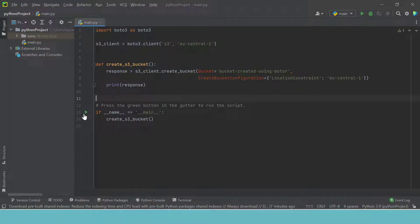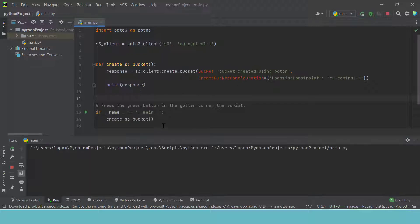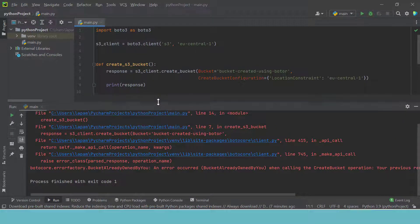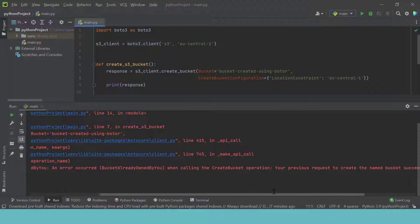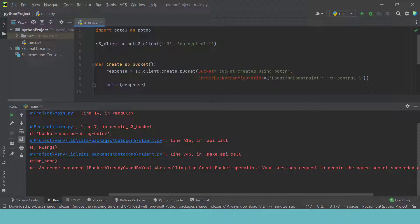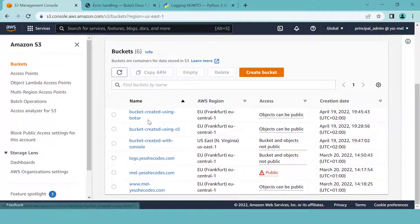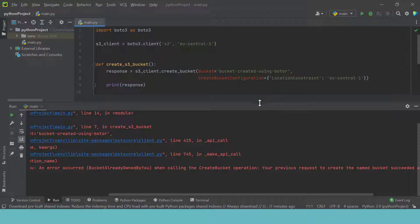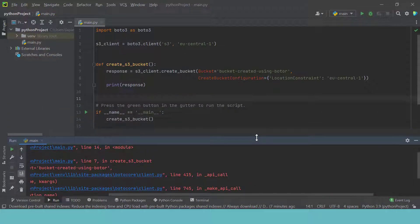If I run this code again, we are going to have an error. That is it — we get this error, and as you can read, that is because we already created a bucket using the name 'bucket created using Boto'. I can go back to my console and this is it right here — that is why we have that error. Remember, you cannot have a bucket with the same name globally.